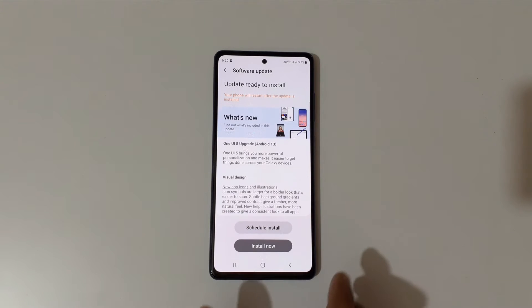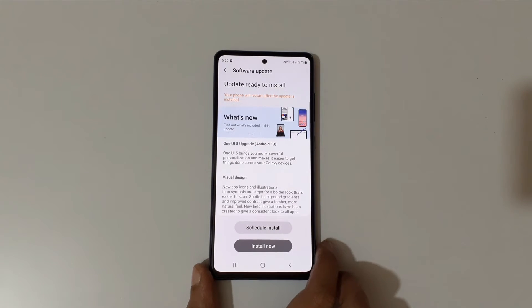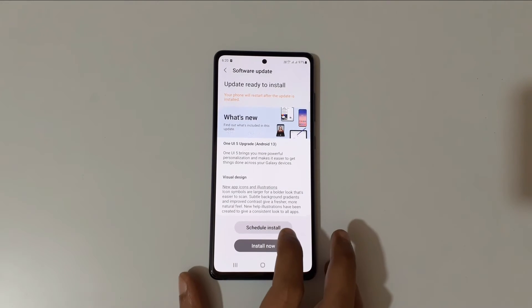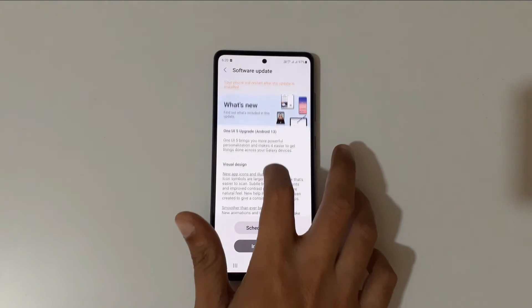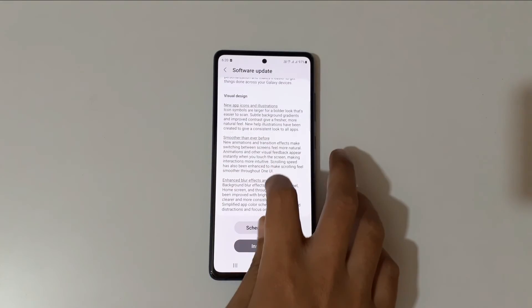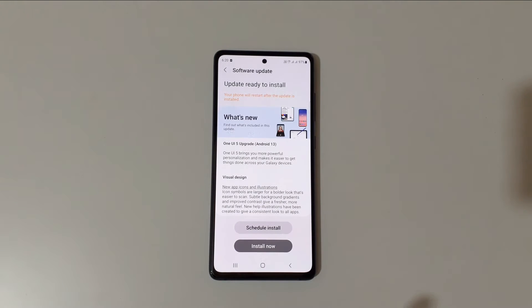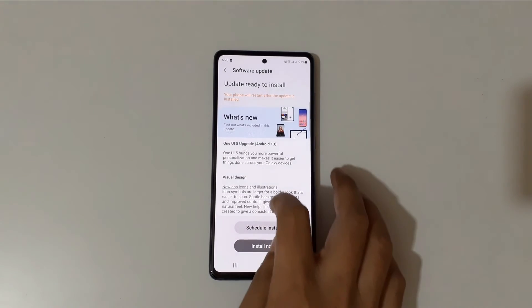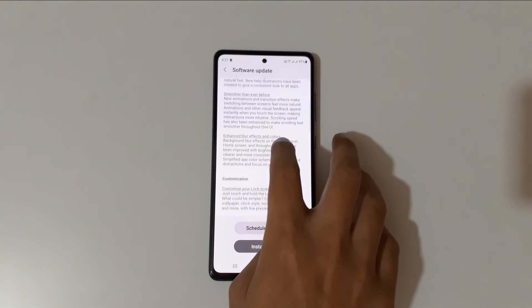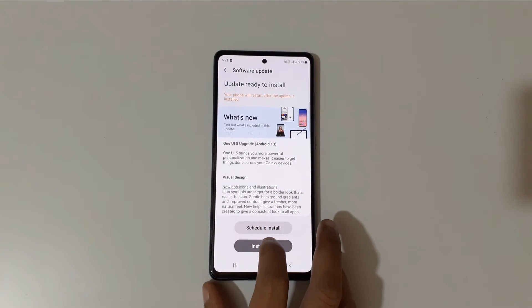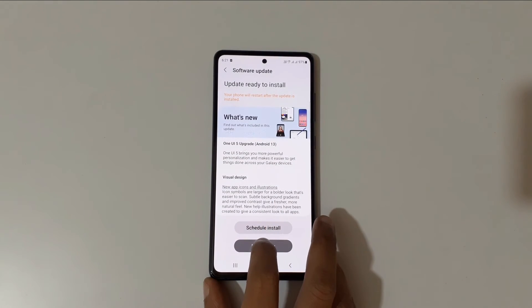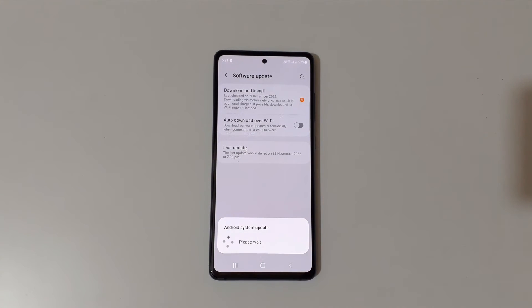Downloading is now complete. You have the option to Schedule Install or Install Now. Before installing, make sure your battery level is 60% or above. Now just tap on Install Now — the phone will restart for the system update.